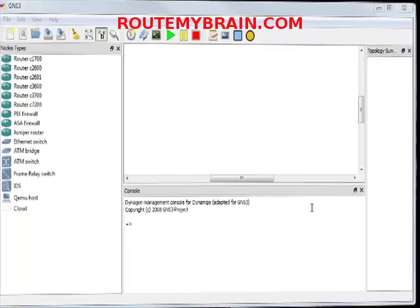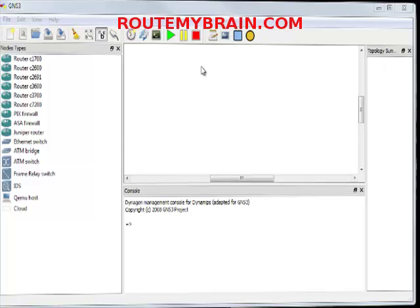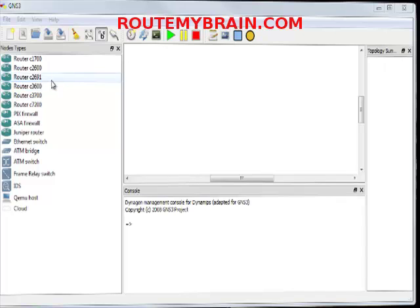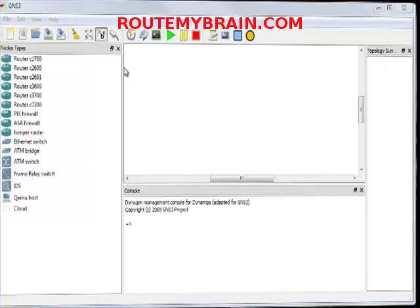Hello everyone, welcome to another video of RouteMyBrain.com. Today I will be telling you how to use GNS3, which is a router simulator. It also simulates switches, but the main thing is that it is good at simulating Layer 3 devices. This is the first screen you get after installing GNS3.